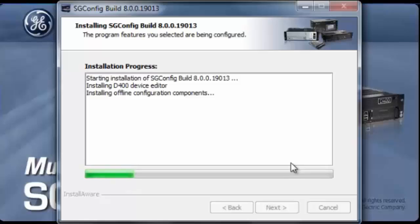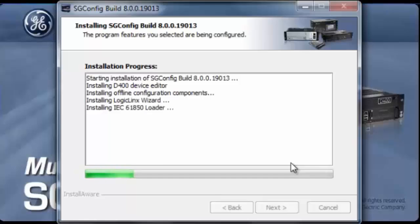As you can see, we have installed the D400 device editor and now it's installing the offline configuration component.